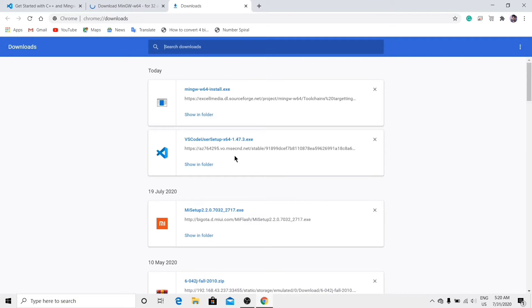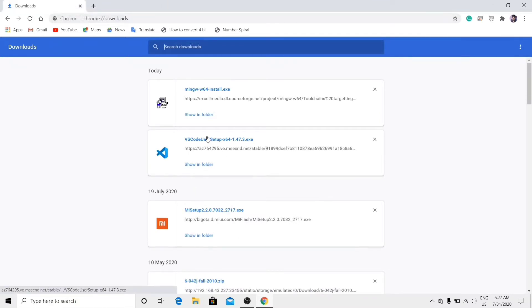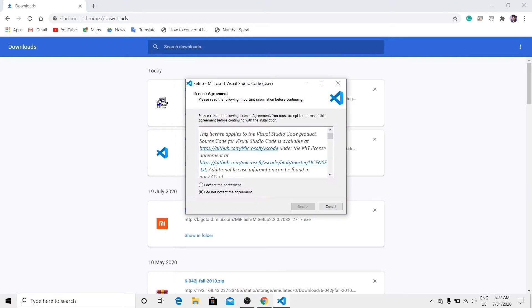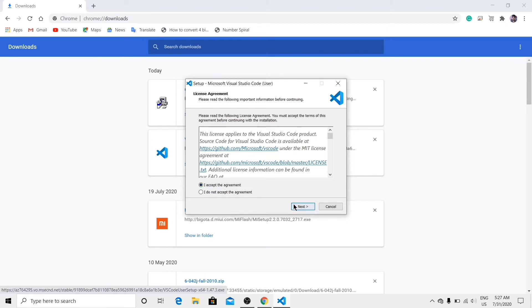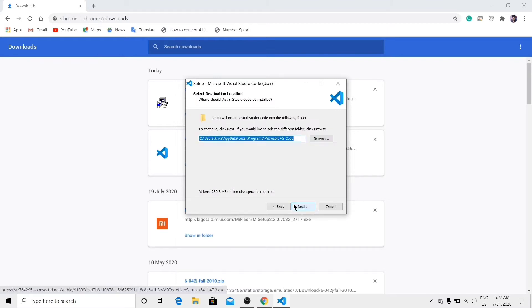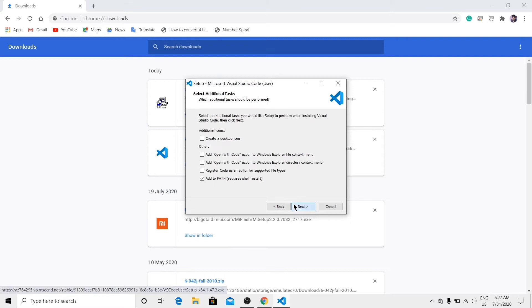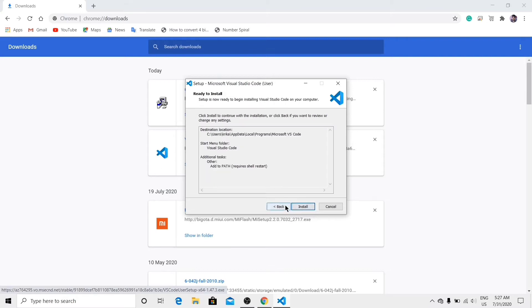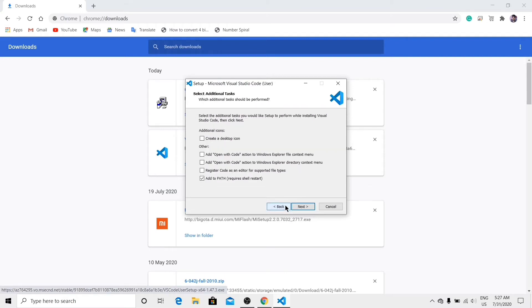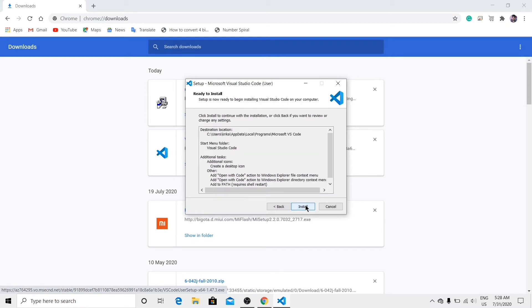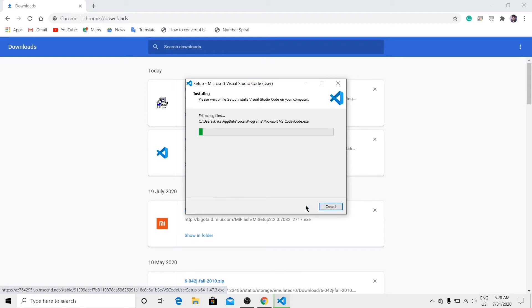Now click on the VS Code setup. Accept the agreement, click next, next, next, next. Okay, create a desktop icon. Tick it, open with code, again next, and install.